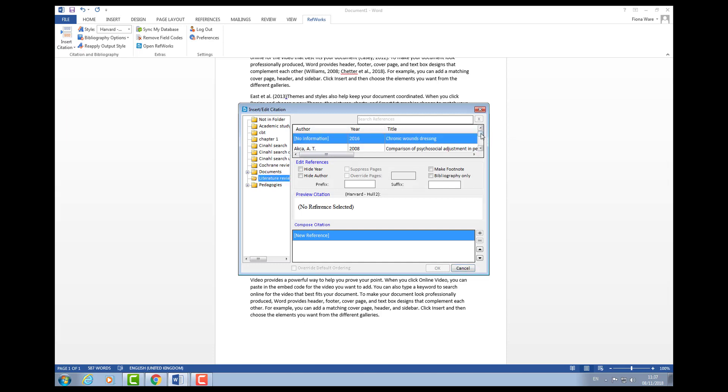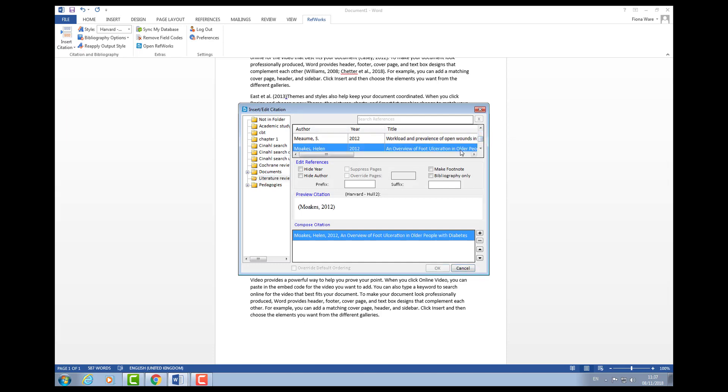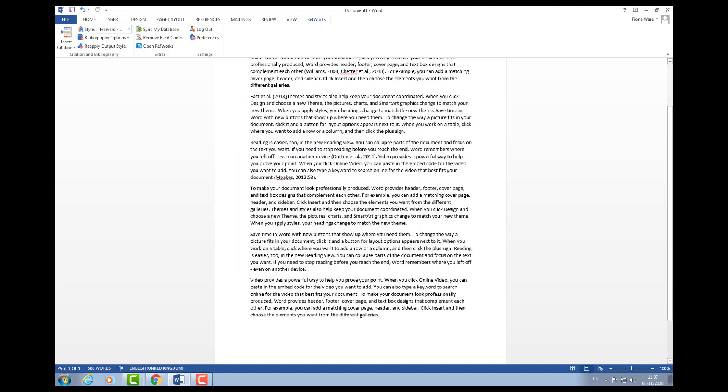I'll select another reference. Imagine I wanted to do a quote from Mox. In my suffix I would put a colon and the page number that it appears on. When I click OK it will put that within the reference for me.